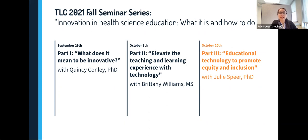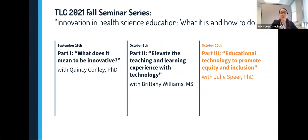We're recording — fantastic. Hi everyone, and welcome. Today's presentation is the third in our fall seminar series. We hope that you found this series interesting and informative. If you were unable to attend our previous sessions, you can watch them anytime via our YouTube channel, and we'll put that link for you in the chat now.